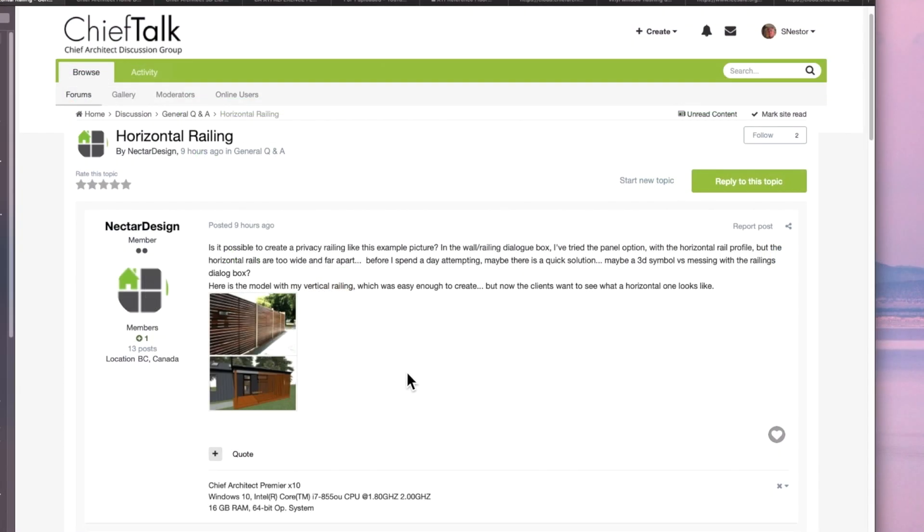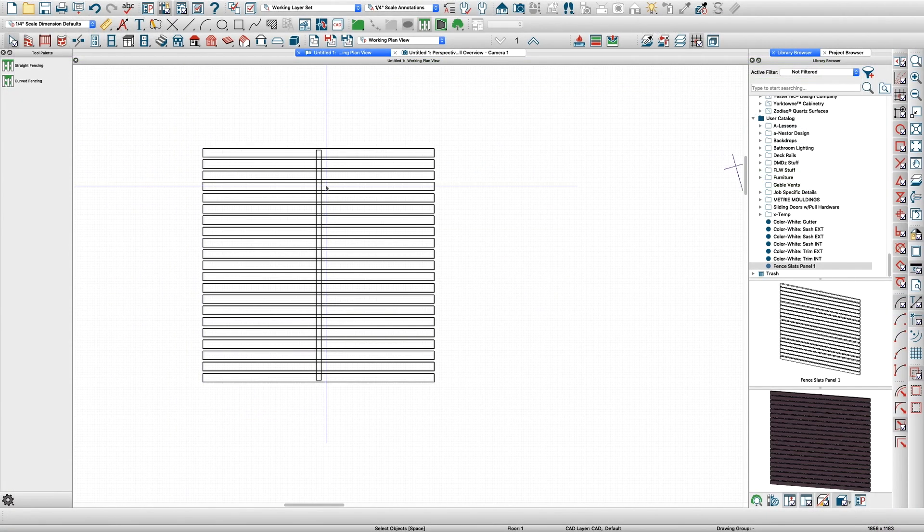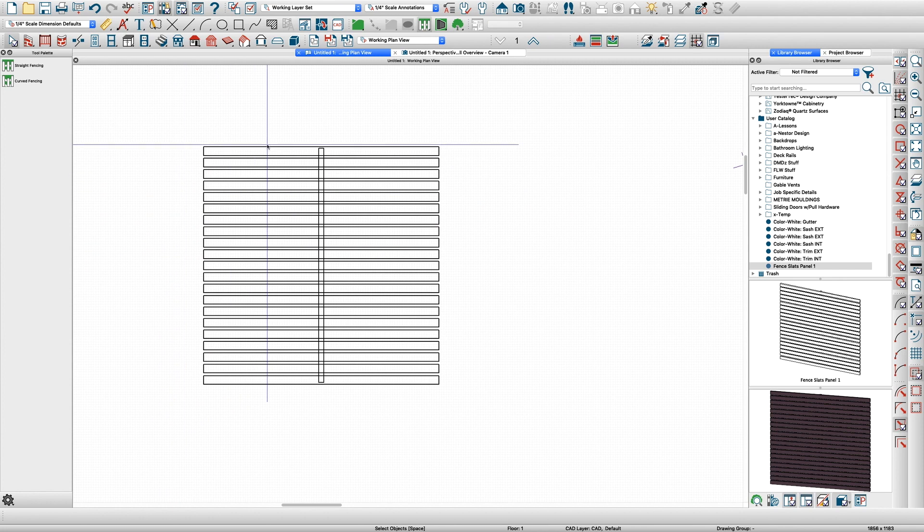Hey there everybody, it's Steve. I thought I'd do a quick video showing this Nectar Design horizontal railing and how to create it. You may have figured it out already—I'm a little slow to the punch—but I've already got started.